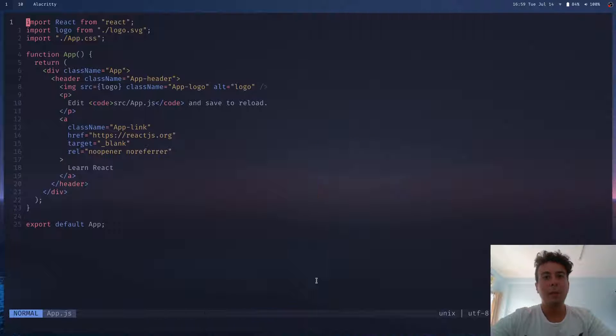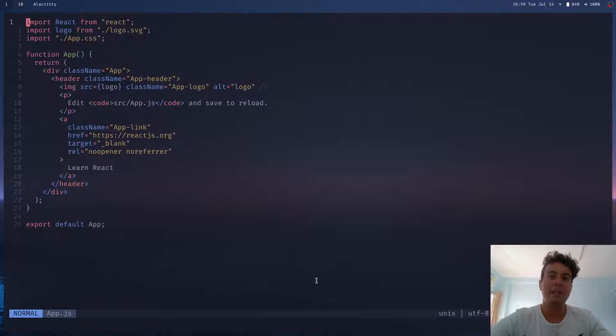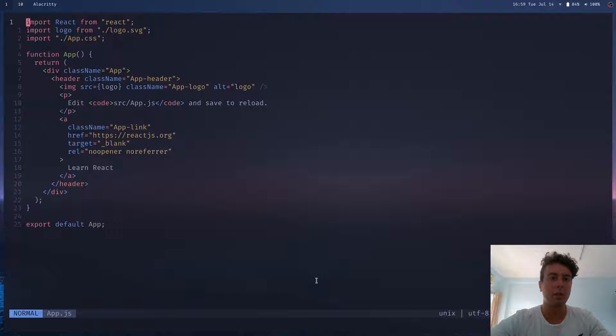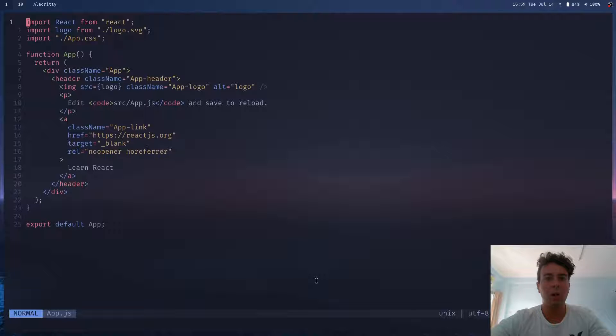But probably the only other thing you think you know about Vim is that it's only used by sysadmins, people working in a Linux server all day, and it couldn't possibly have any use for me, a front-end web developer writing React all day. After all, that's why I have Visual Studio Code, right?